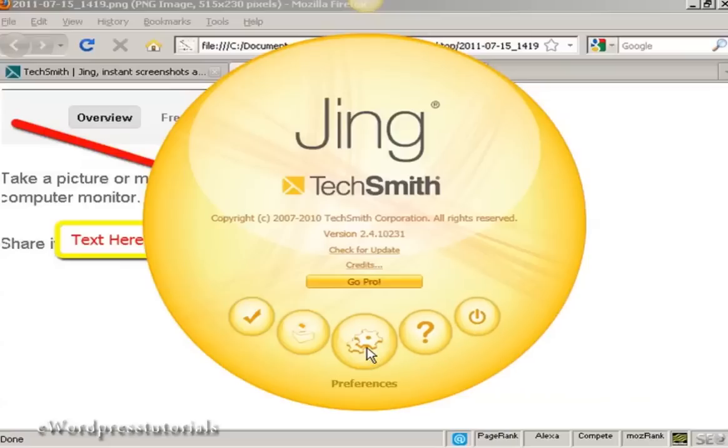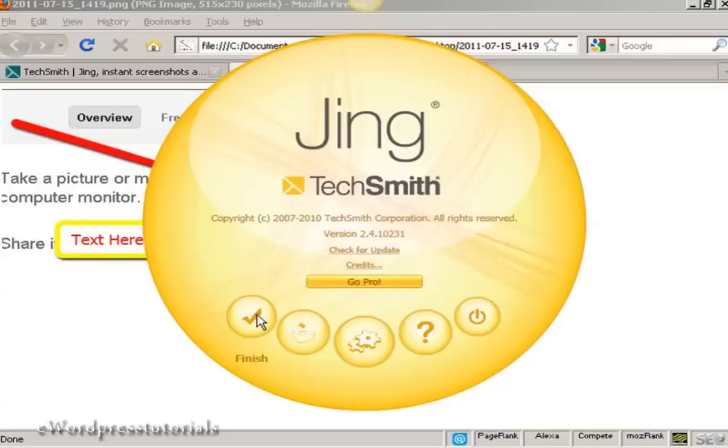You see the other icons here, various other things that you can do with Jing.